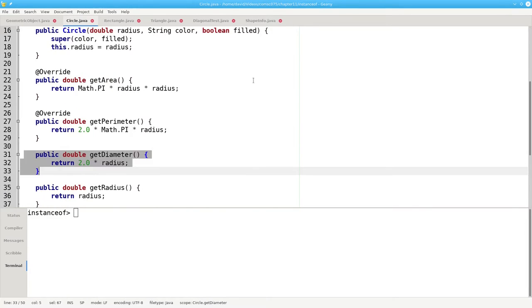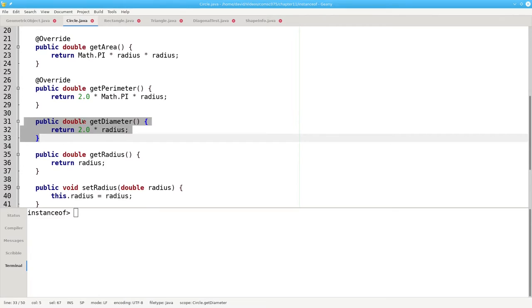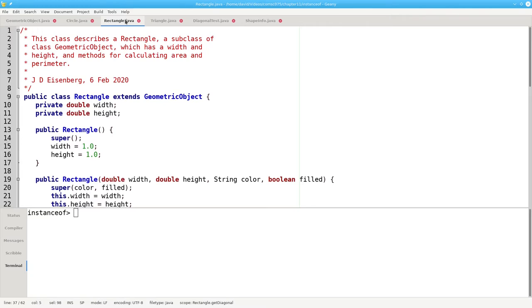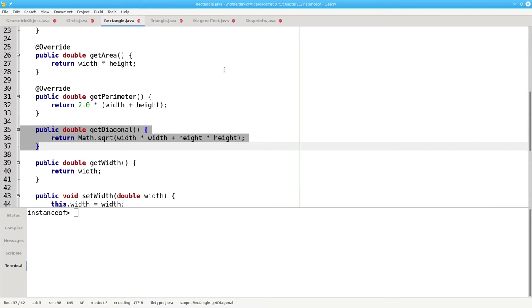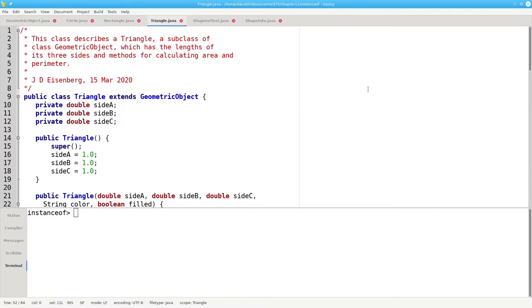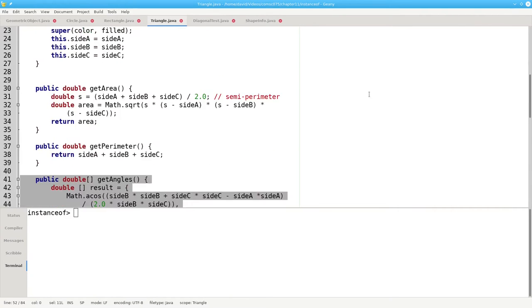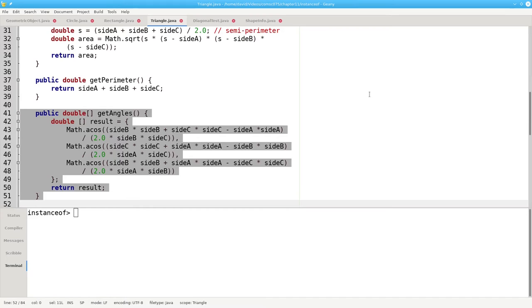Here in circle, I've added a getDiameter method that returns the circle's diameter. That's sort of a useless method, but I needed something. Here in rectangle, I've added a getDiagonal method that returns the length of the diagonal of the rectangle. And here in triangle is a method that returns the opposite angles for all three sides as an array.